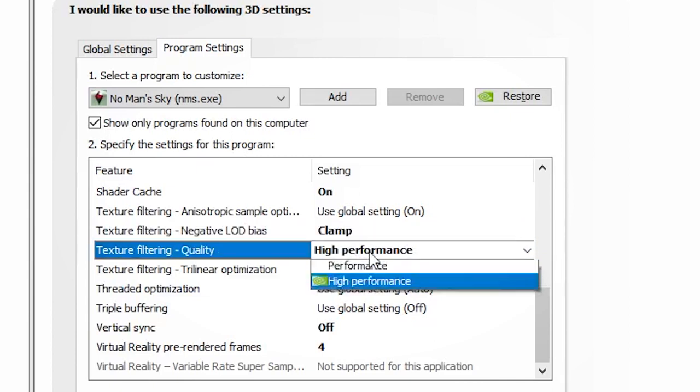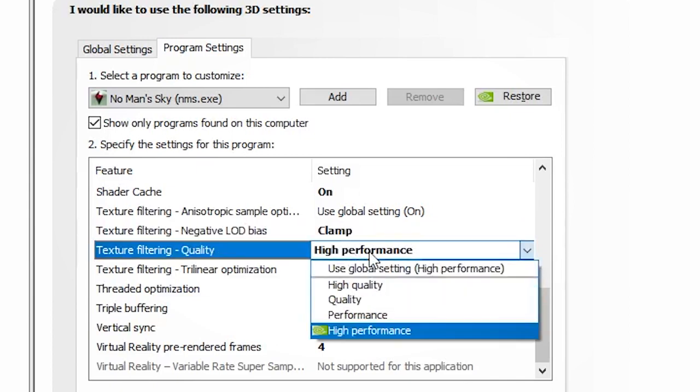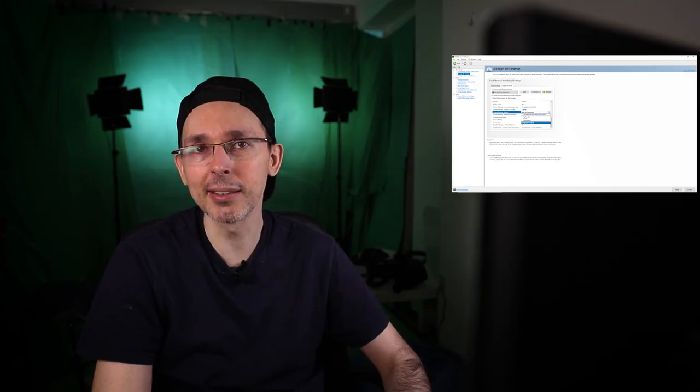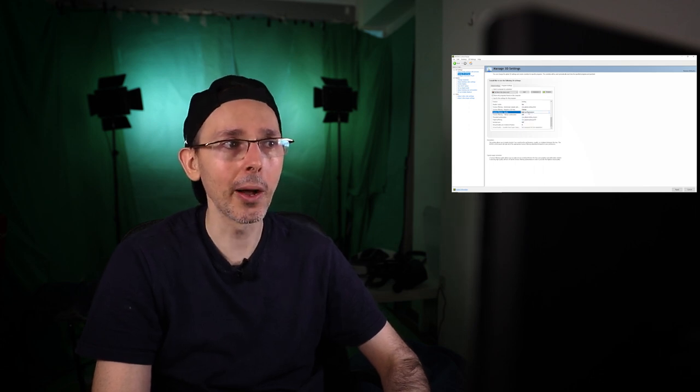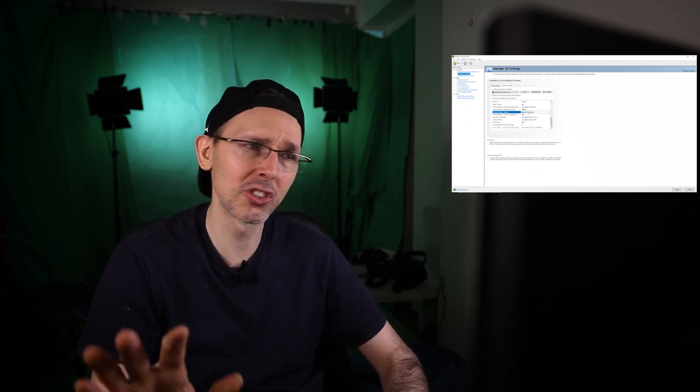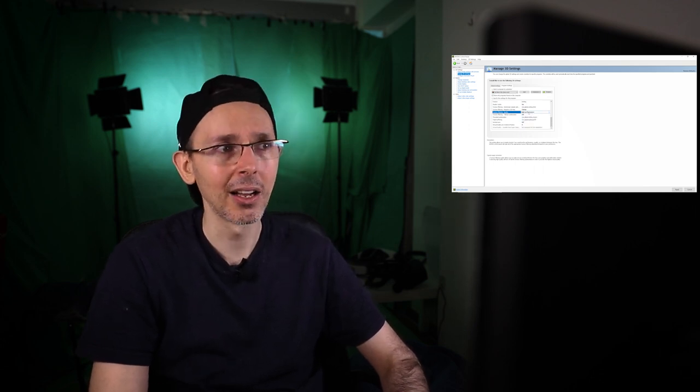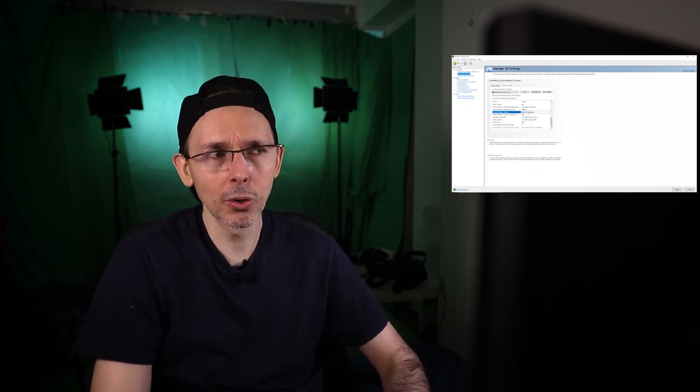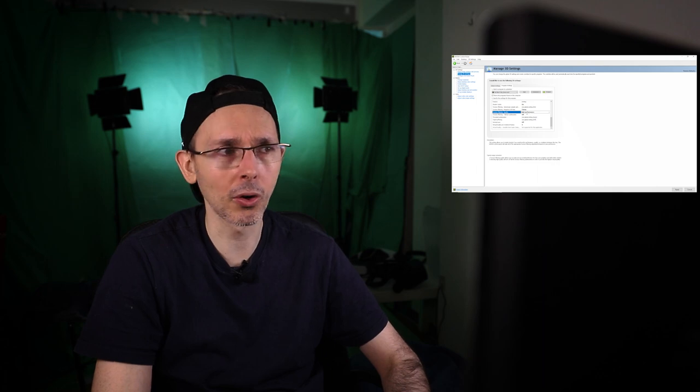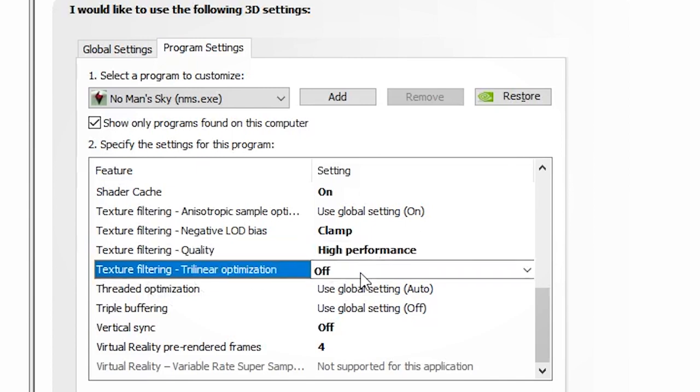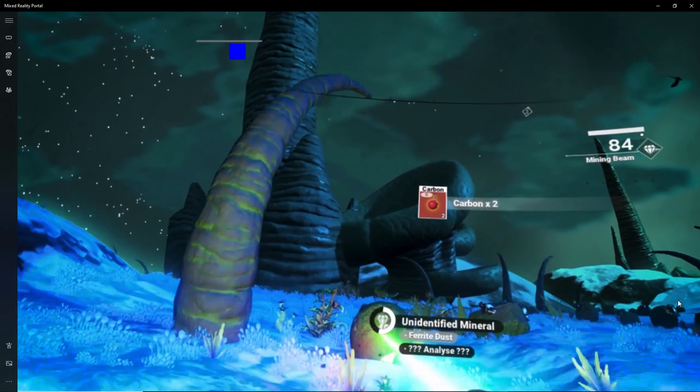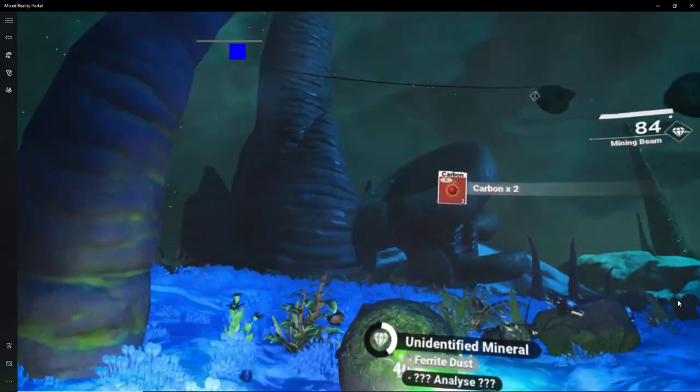For texture filtering quality, I didn't find this actually created any huge improvement, so I put on high performance just in case and not overheat the graphics card for nothing. Texture filtering trilinear optimization, this doesn't make a difference, so I put on off.